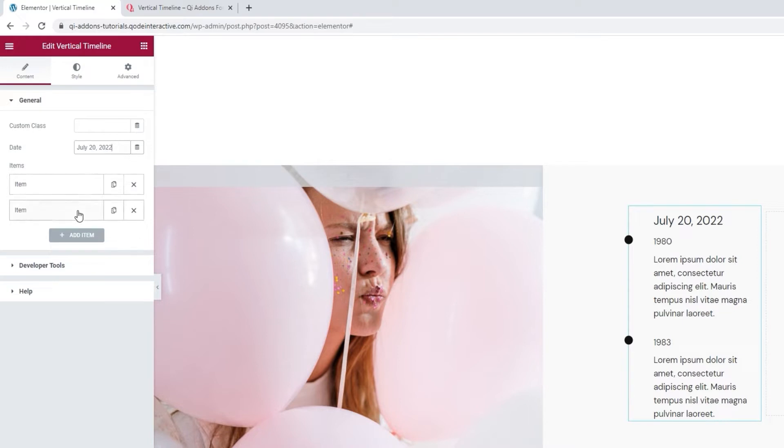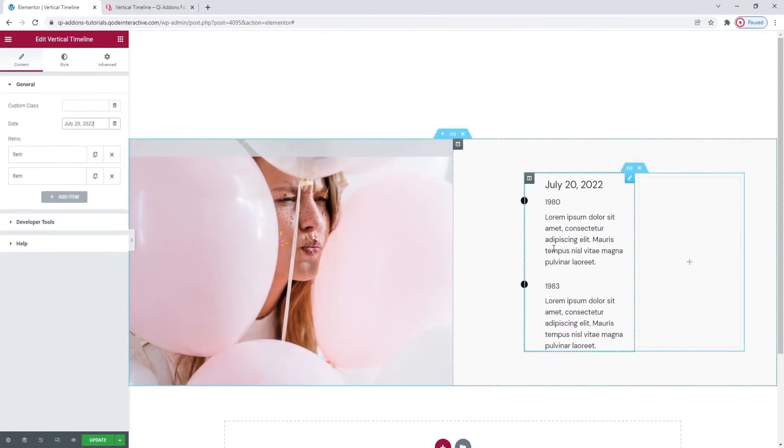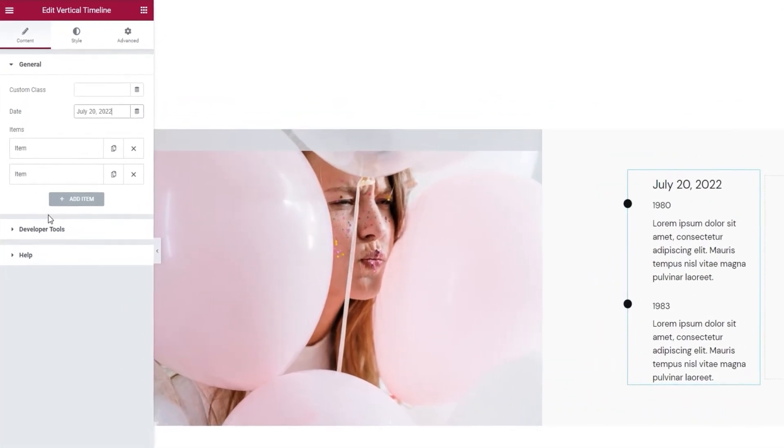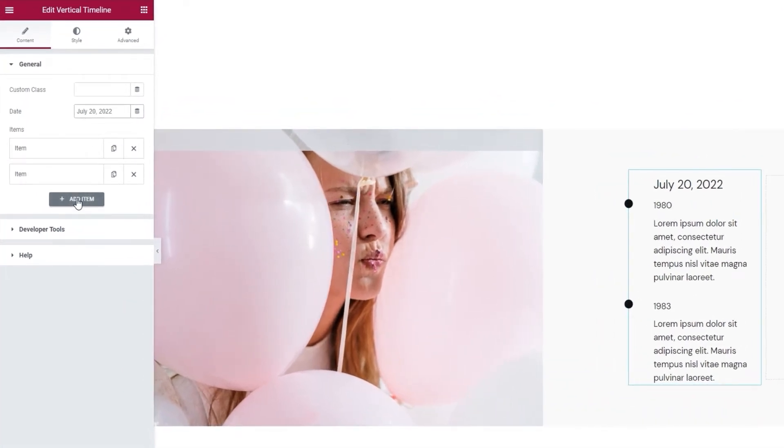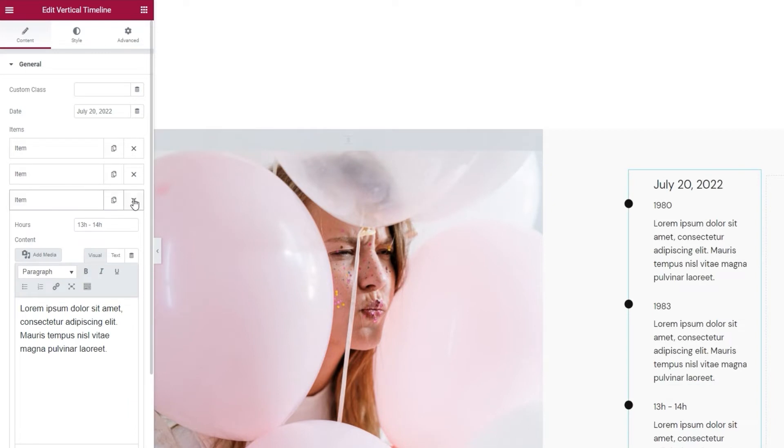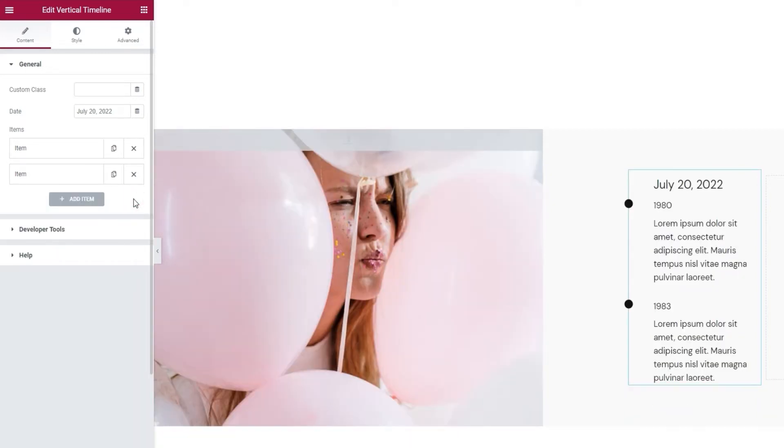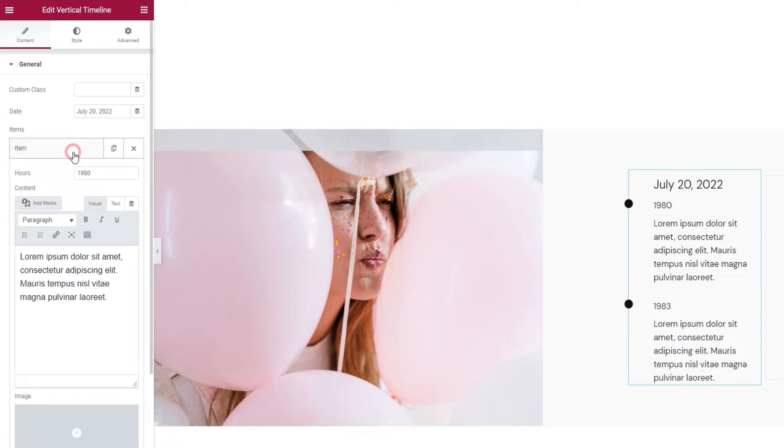Under this, we have two items. They correspond to points on the timeline. You can add more simply by clicking here. I'll be sticking with two, so I'll delete this. Once you've determined the number of your items, you can start customizing them.